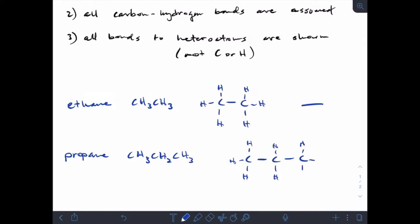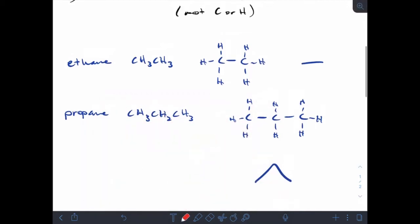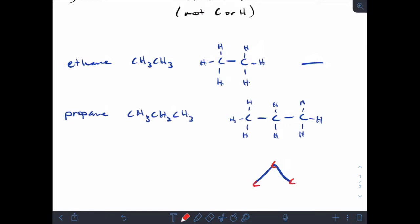As you can already tell, drawing all these hydrogens can be pretty tedious. But if I do a line drawing for propane it comes out as a simple zigzag — every end and every bend is a carbon, so we assume there's a carbon at each vertex, and all of the hydrogens are assumed.